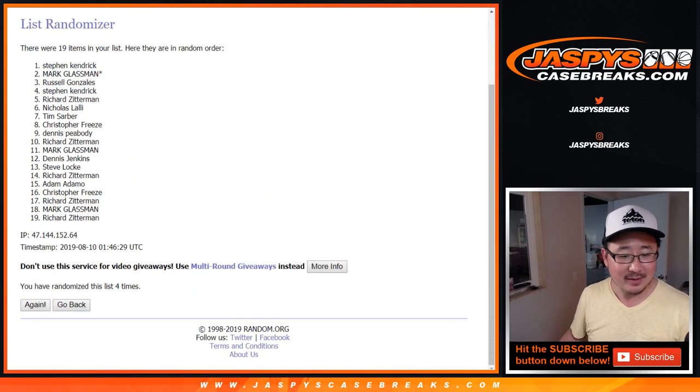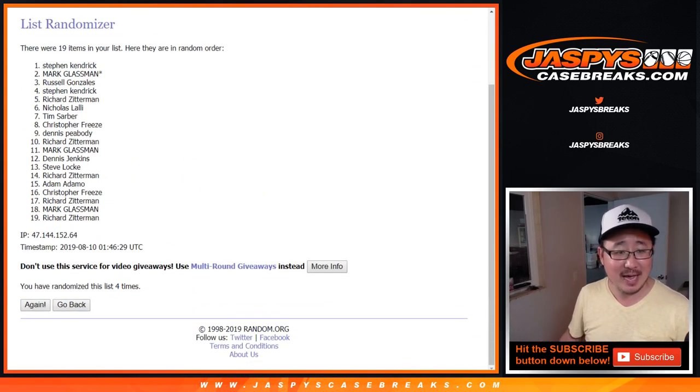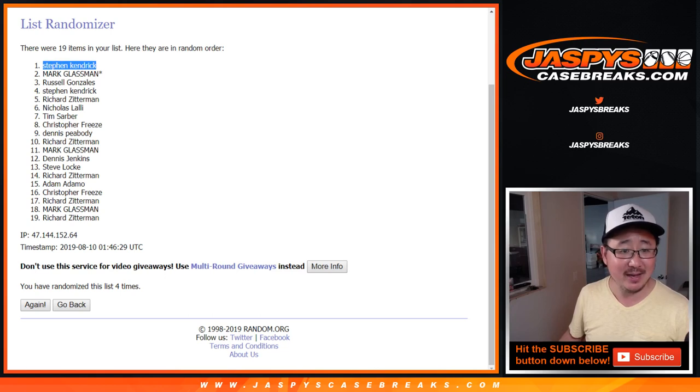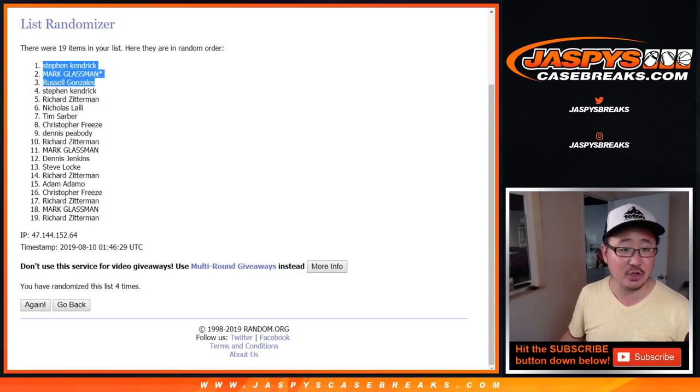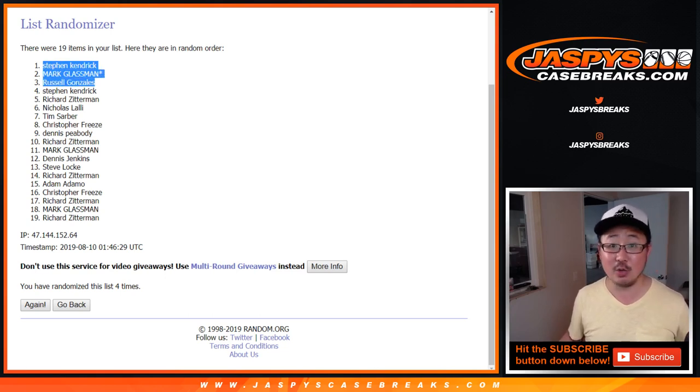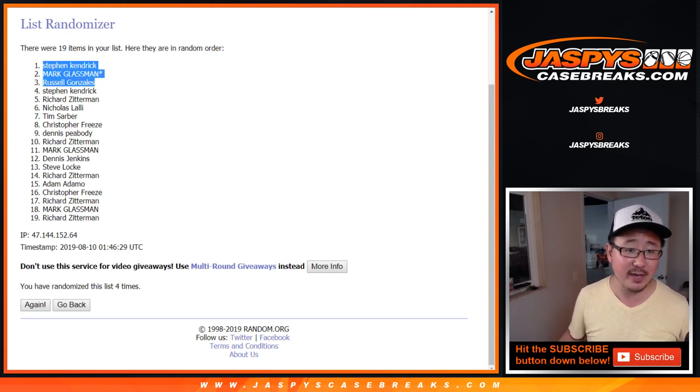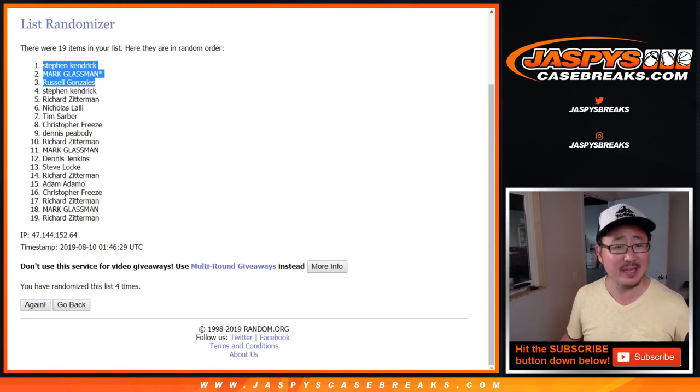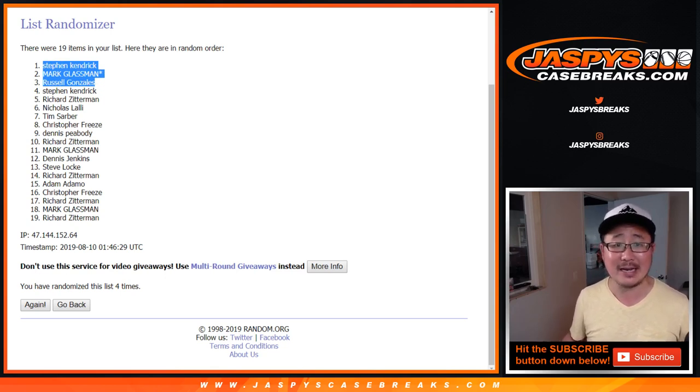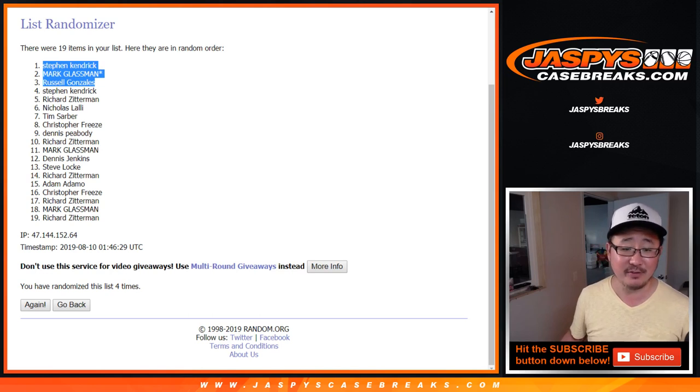There you go. After four times, Stephen K, Boombox with his last spot mojo, and Russell Gonzalez, congrats to you three. You have each spot in that double header break. Hundred and like 90 bucks, I think. So there you go. Saved yourself a lot of money here. Thanks, everybody.